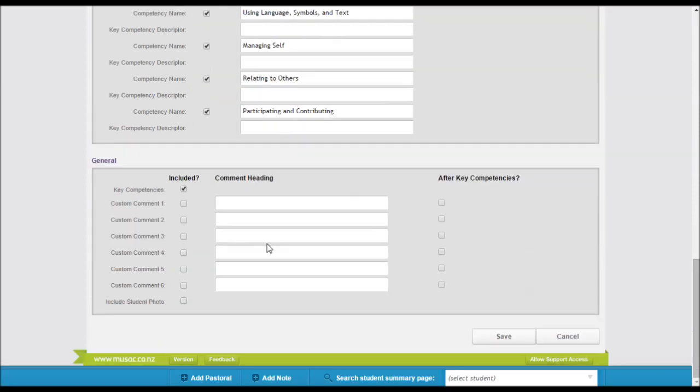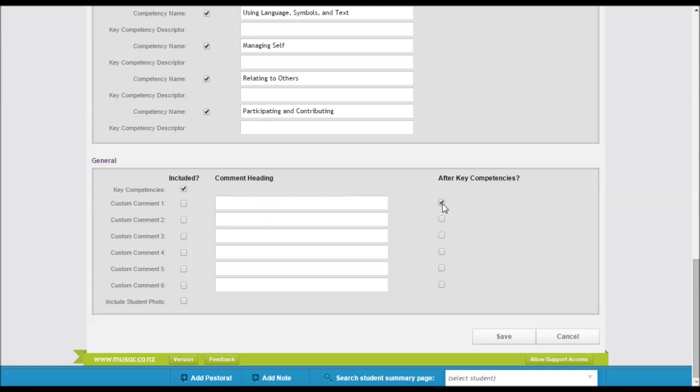You also have the option of a further six custom comments, which you can set a heading in here and decide whether you want these to show before or after the key competency area on your report.